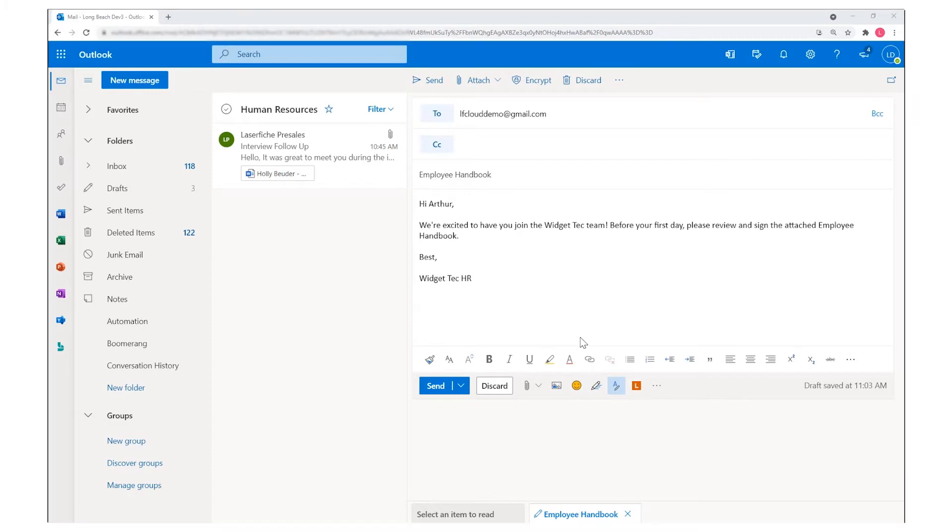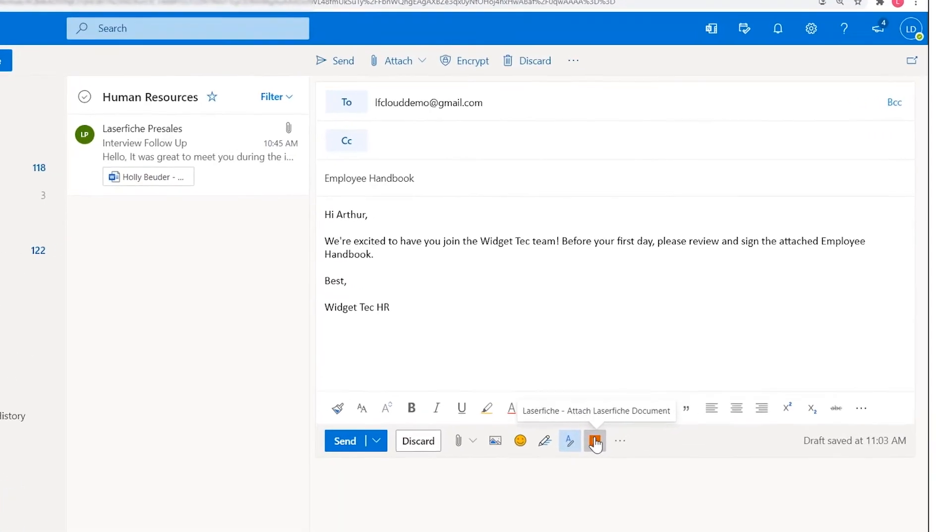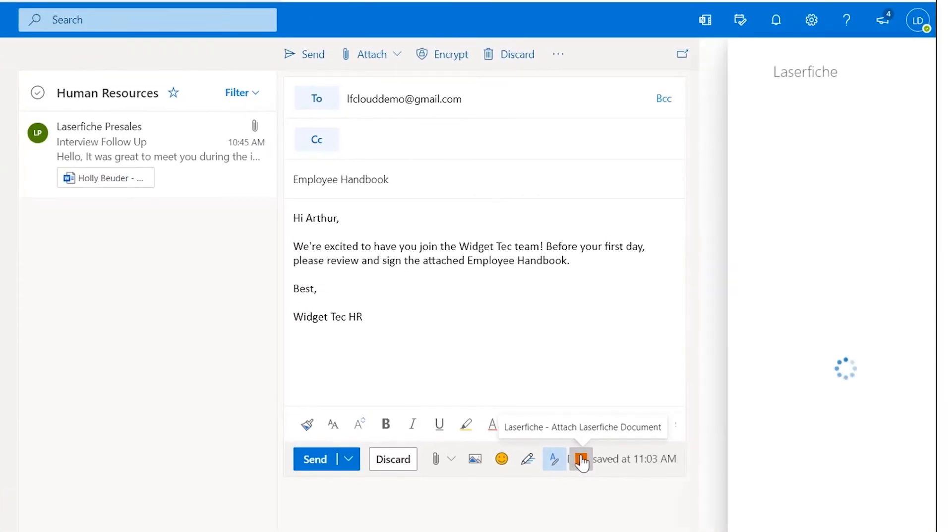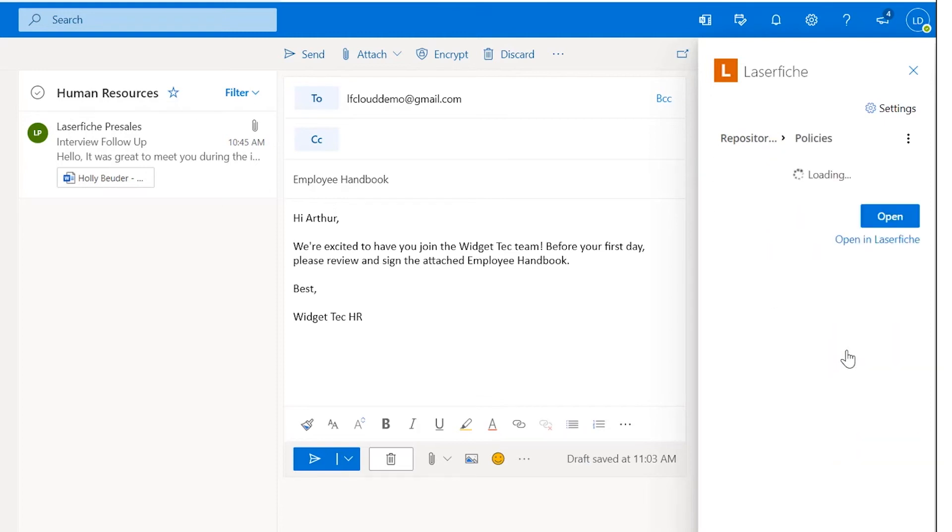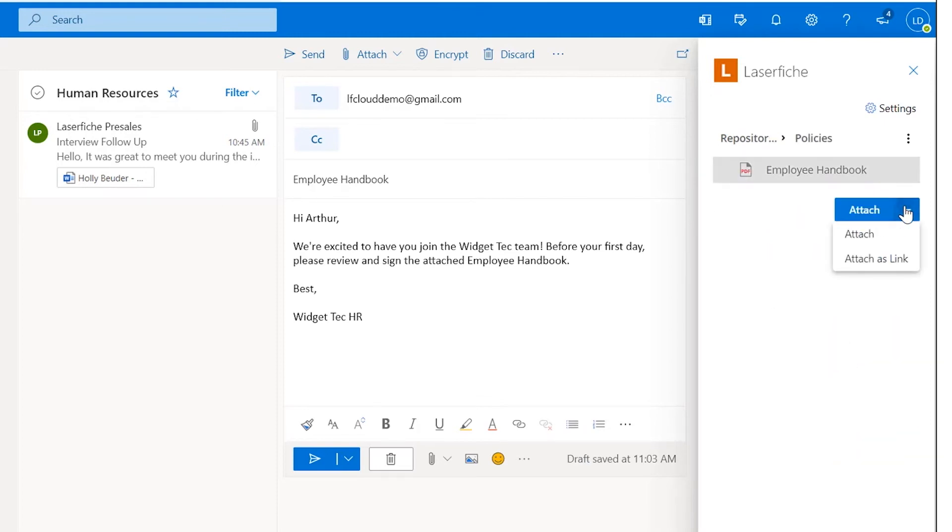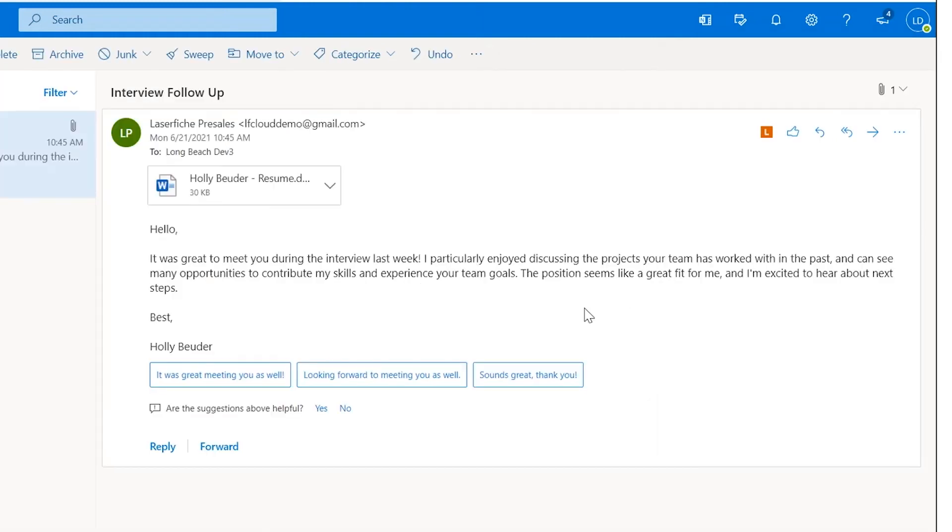Laserfiche documents can be quickly added to Outlook 365 emails as attachments. When drafting a new email, you can click the embedded button to access Laserfiche options. You can browse the repository and select documents to choose as attachments. You can choose to attach the file directly or include a link to the document in Laserfiche.